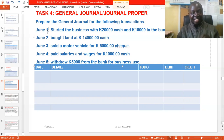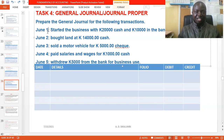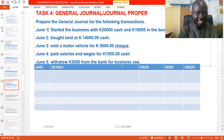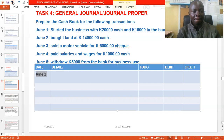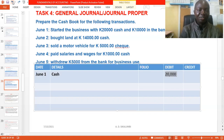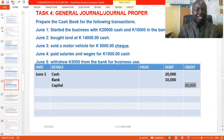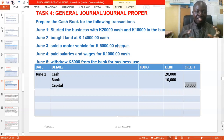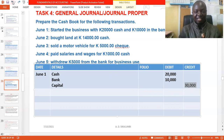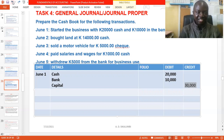Now answering the second question — which is the debit and which is the credit entry: cash is receiving, so we debit cash; bank is receiving, so we debit bank; and capital is giving out, so we credit capital. Cash: debit 20,000. Bank: debit 10,000. Capital: credit 30,000. We credit capital 30,000 because 20,000 came by cash plus 10,000 by check, adding up to 30,000 total received from capital.